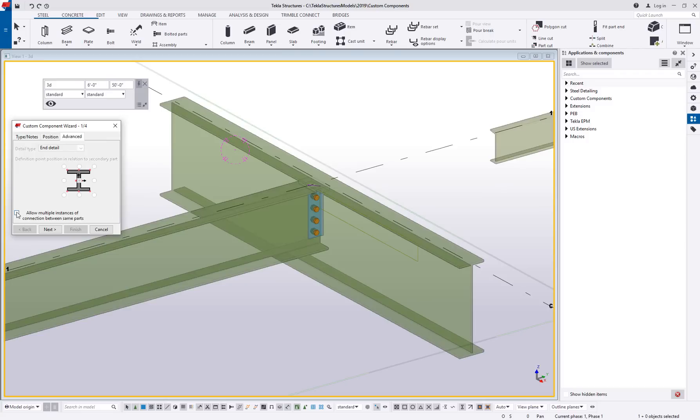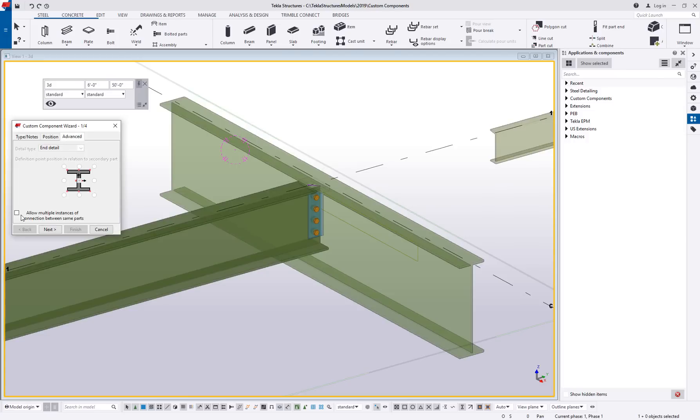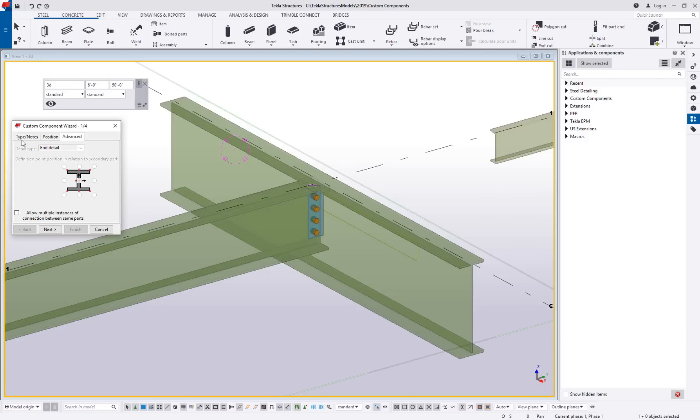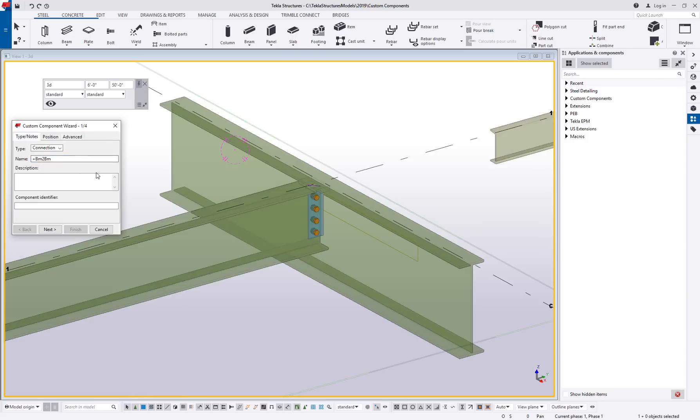The advanced tab doesn't have a whole lot of options for a connection. It does, however, give you the setting to allow multiple instances between parts. For most connections like this, you're not going to want to use that because you don't want to have multiple connections put on top of each other. So I usually leave that unchecked as well, unless I have good reason to check it.